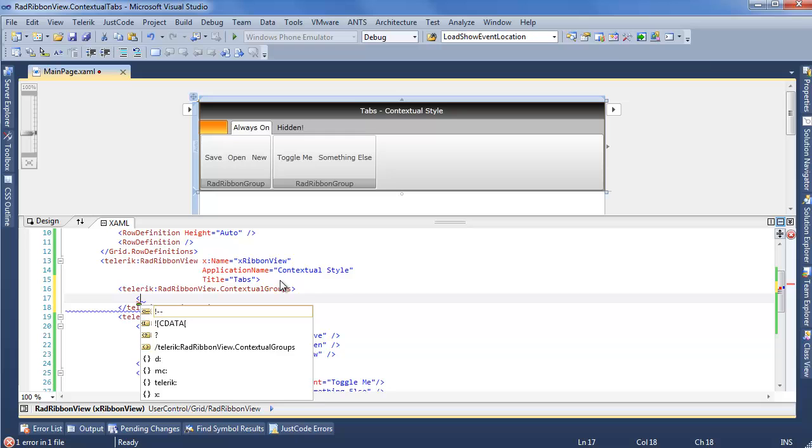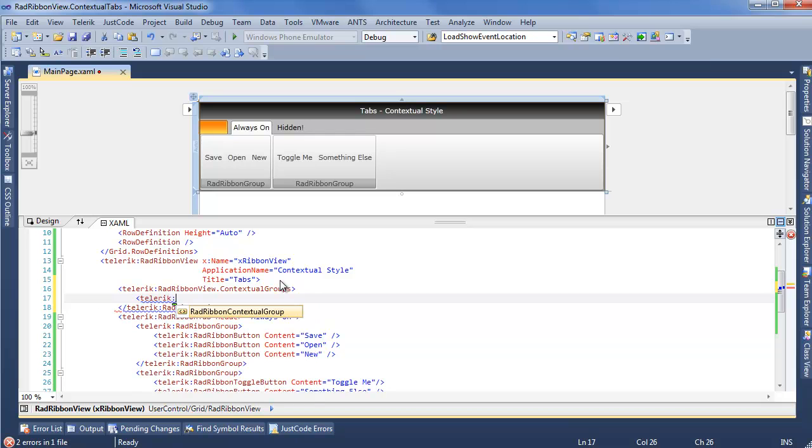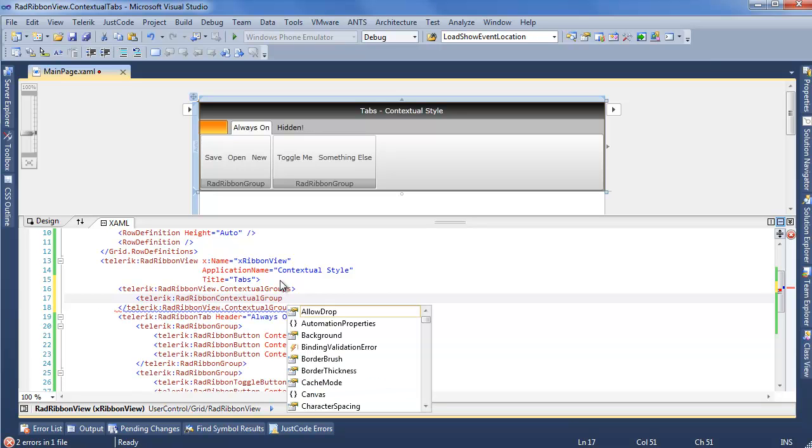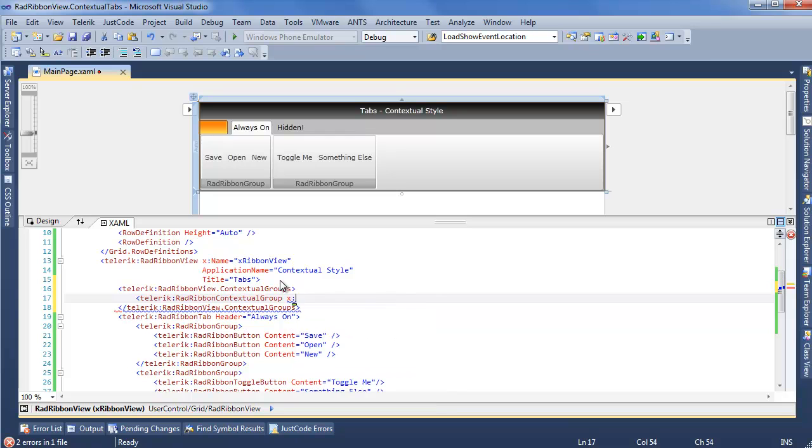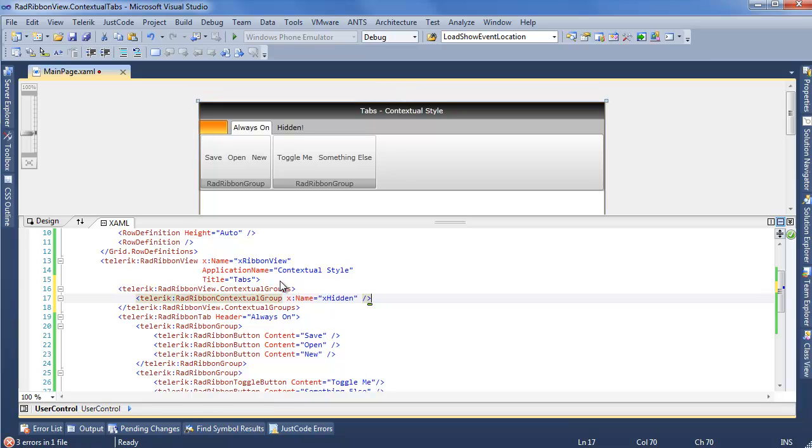And within here, we want to add a Telerik rad ribbon contextual group. And here, all we really need to add is the X name, X hidden. Close that out, and we now have a contextual tab group.